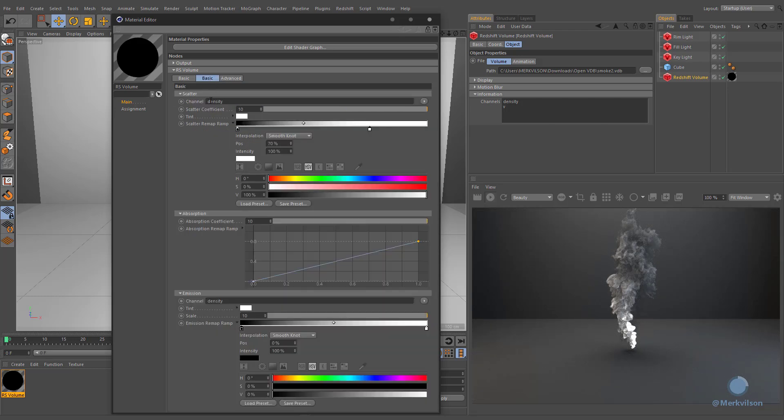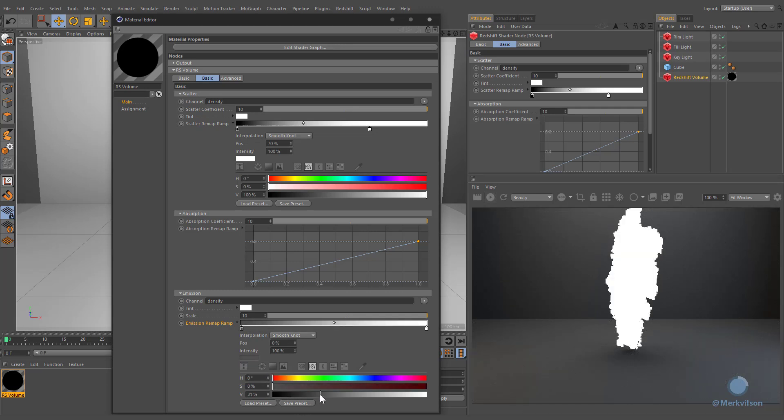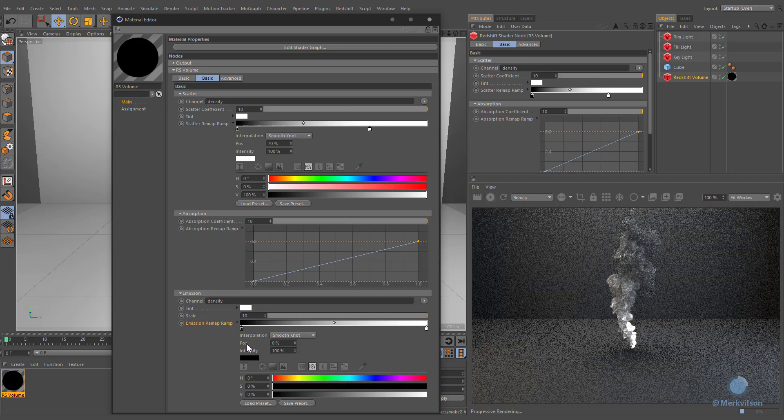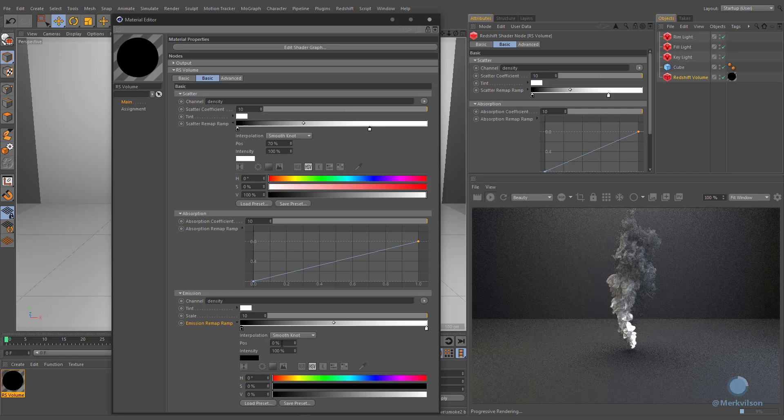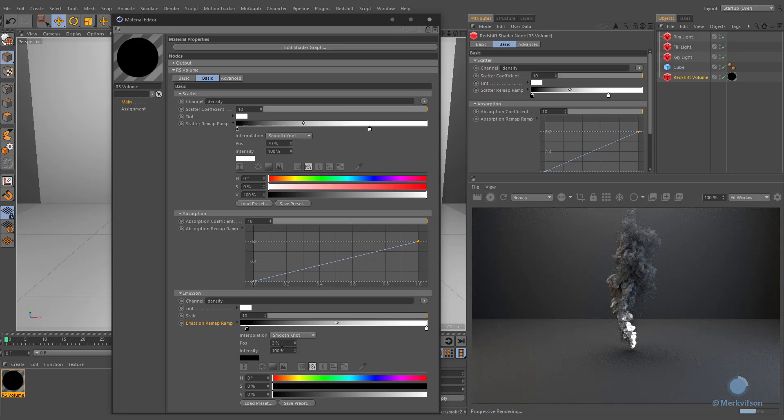Finally, we need to define desired colors in order to get appropriate results. Keep in mind, the first color of the emission ramp should remain black. Otherwise, it will cause some visual artifacts. Also, it is recommended to change its position to be higher than zero.